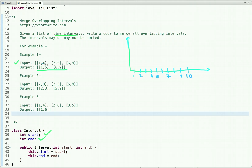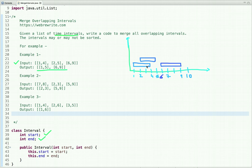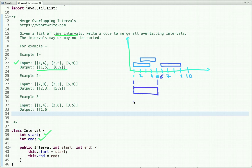Let's plot the intervals on this graph. The first interval is from one to four, so let's draw a line from one to four. The second interval is from two to five, so let's draw two to five. The third interval is from six to nine. Now all the intervals are plotted. You can see that the intervals one-to-four and two-to-five are overlapping, and if we merge them, we get the range one to five.